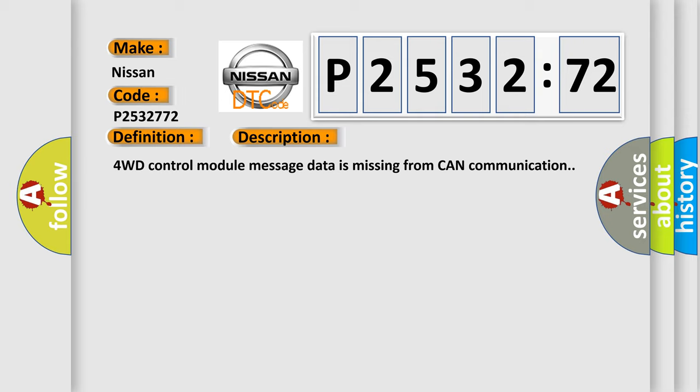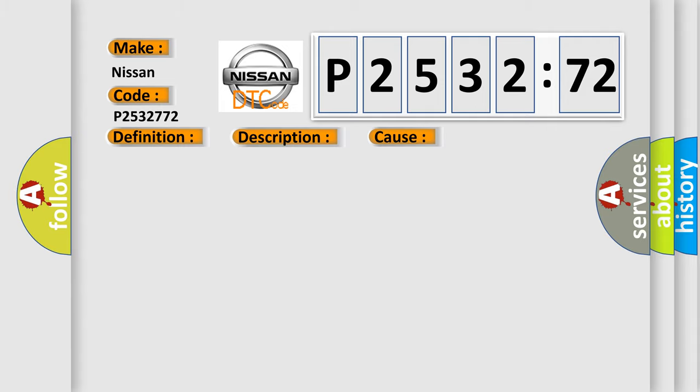4WD control module message data is missing from CAN communication. This diagnostic error occurs most often in these cases.